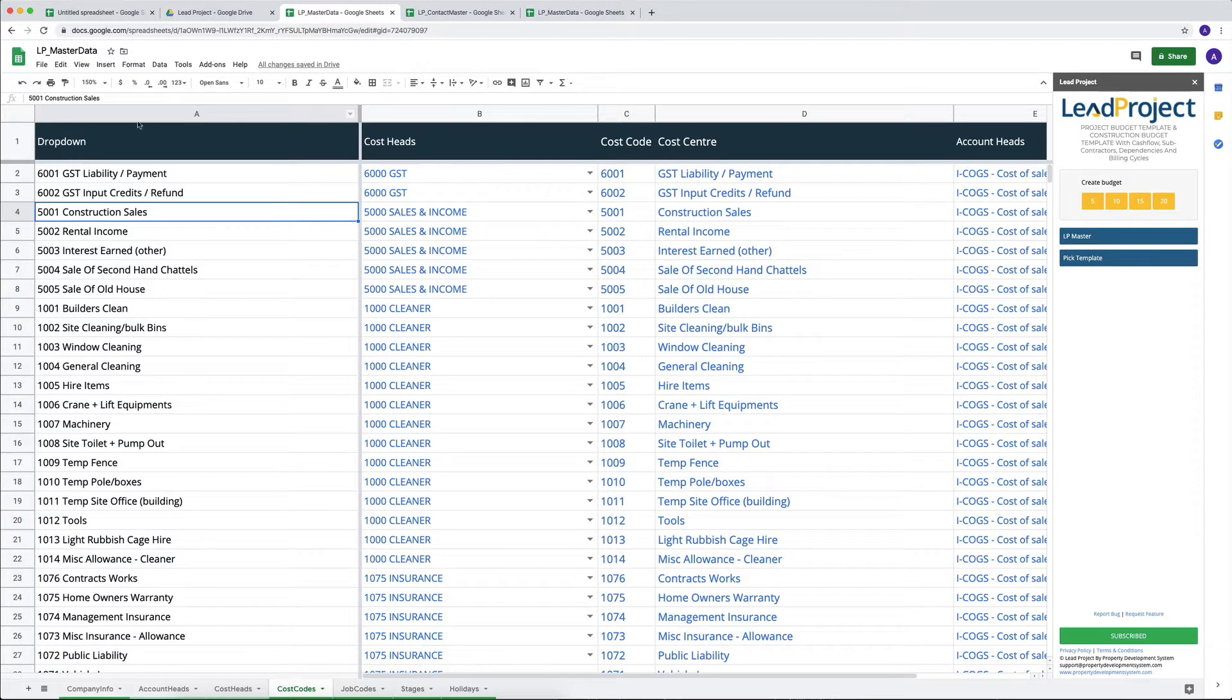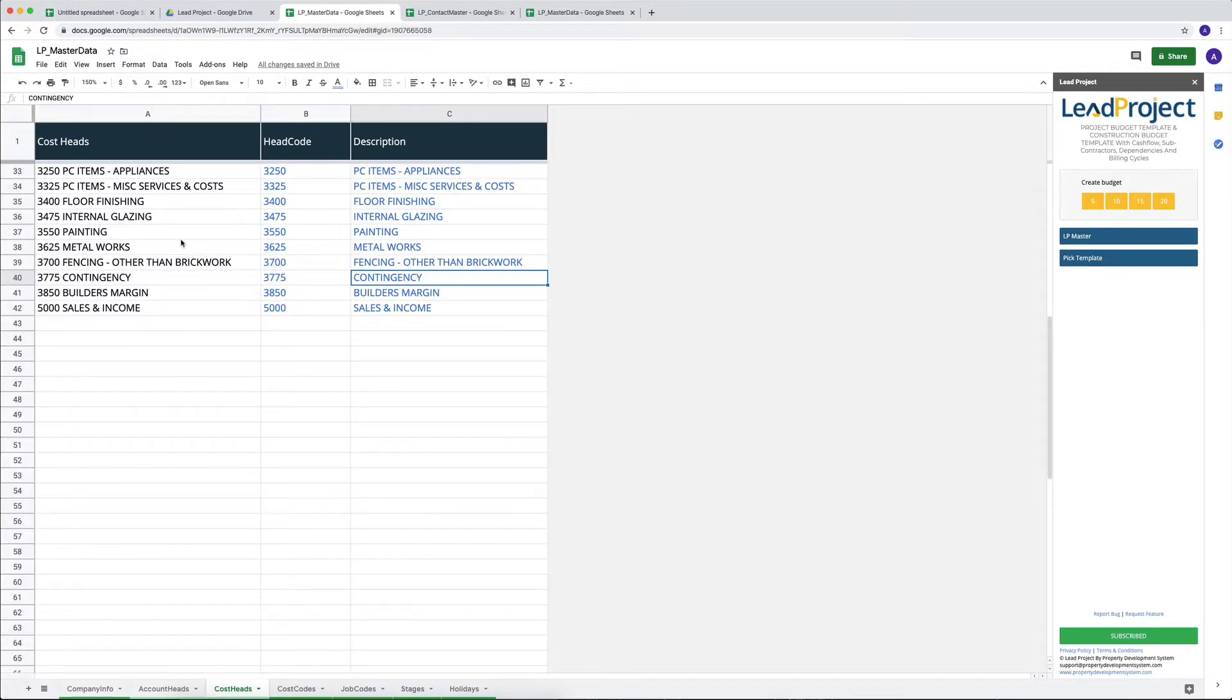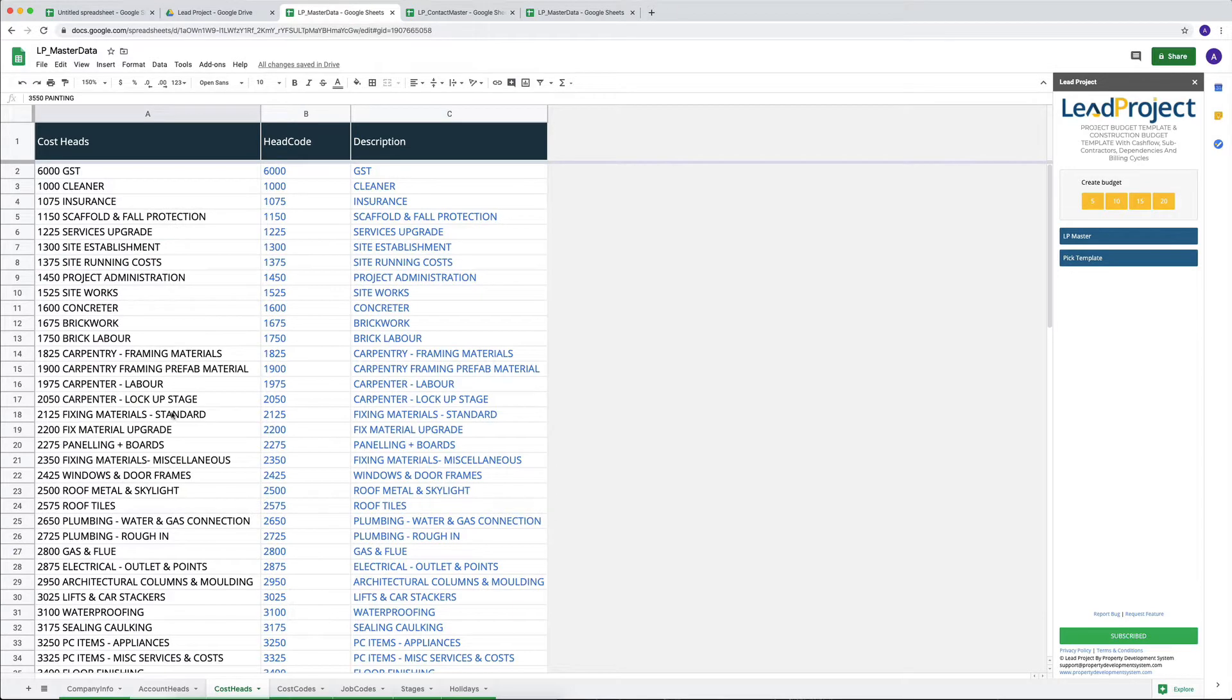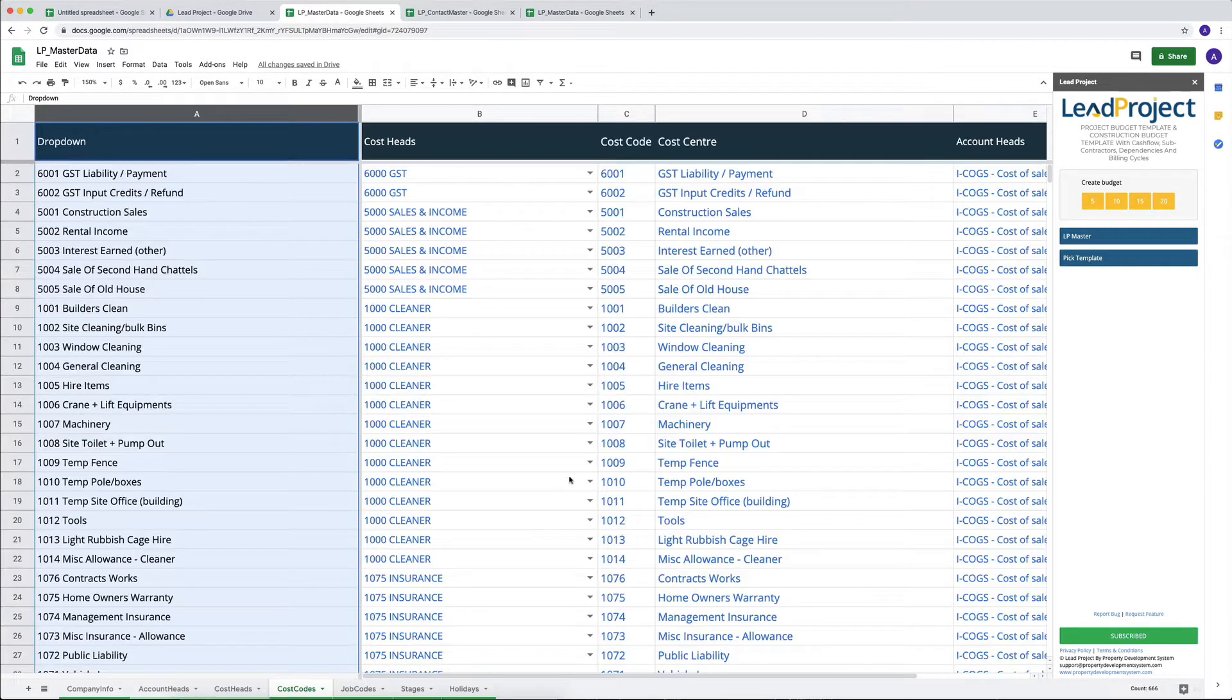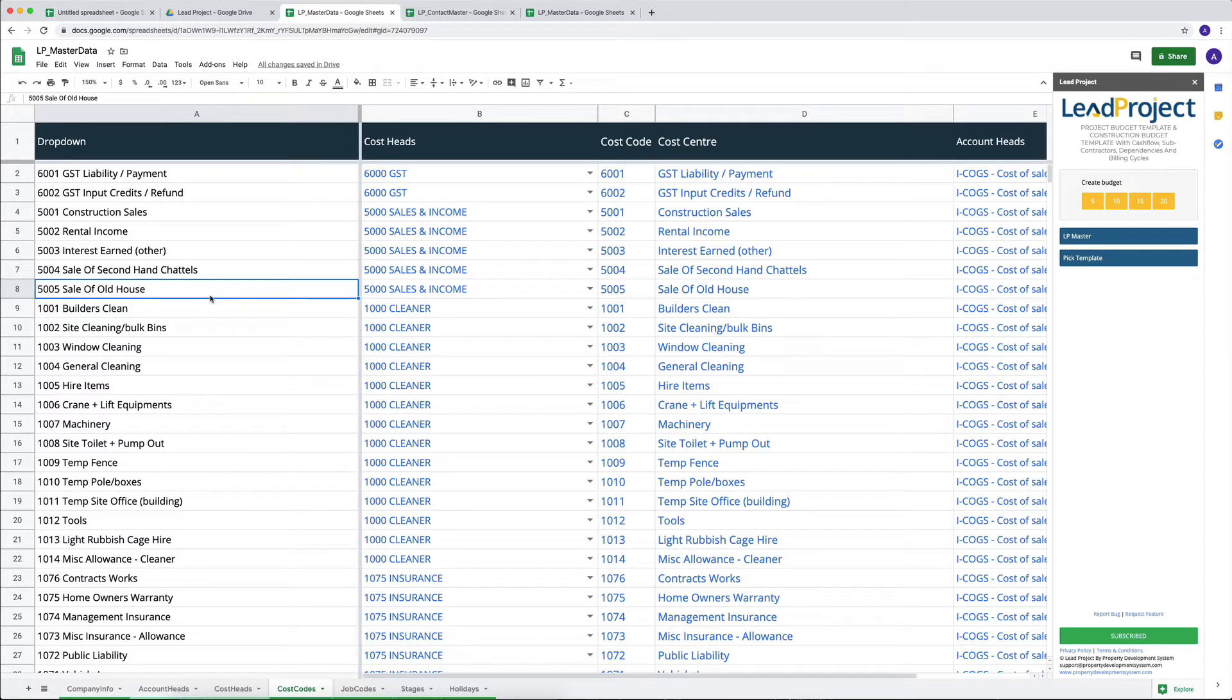These are the things, these are the columns that are used as drop-downs throughout the project budget template, so that you can use them, enjoy them, change them, customize them however, whichever way you want to use them.